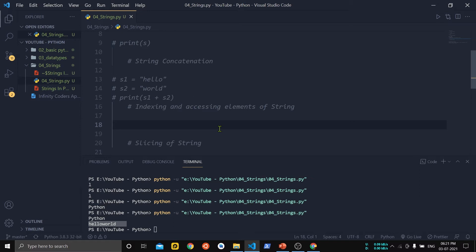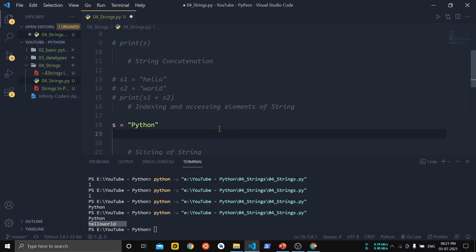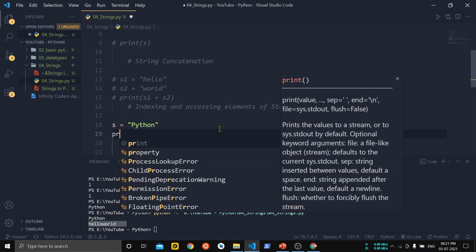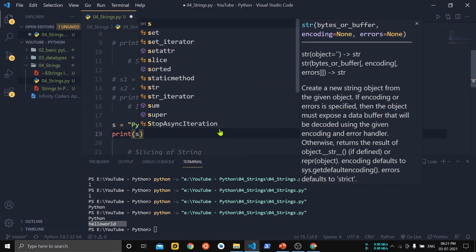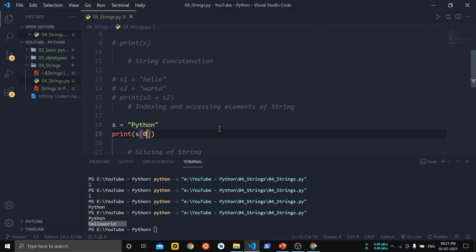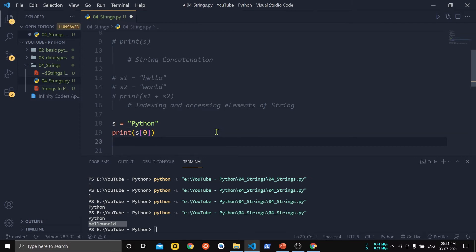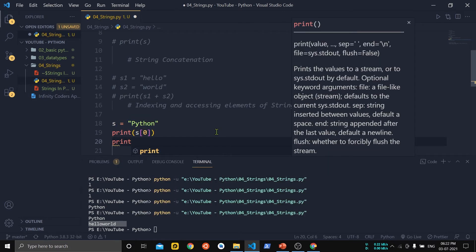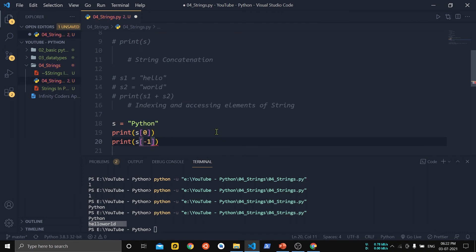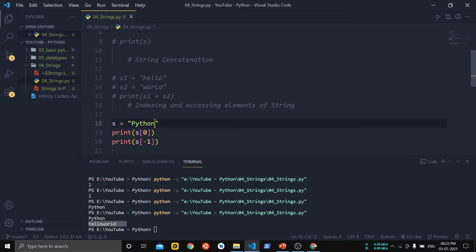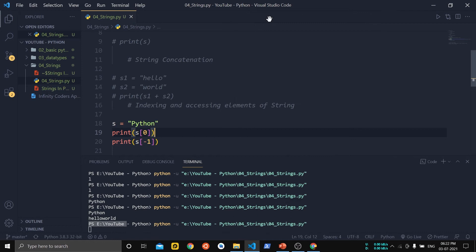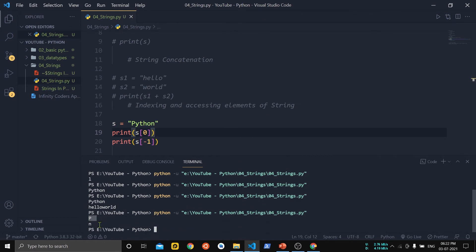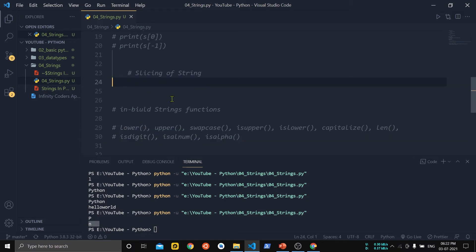The next point is indexing and accessing elements of a string. We create a string 's' initialized to 'Python'. To access the first element 'P' we use s[0] — this is forward indexing. To access the last element we use s[-1] — this is backward indexing. Running the code, you can see we have successfully accessed the first element 'P' and the last element 'n'.